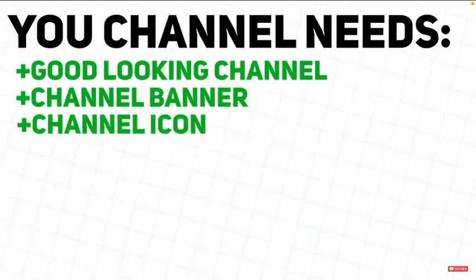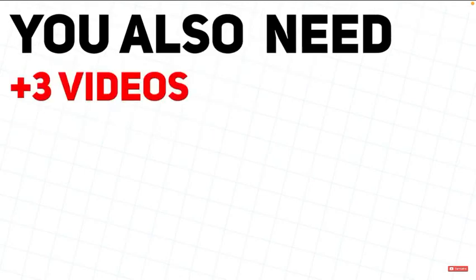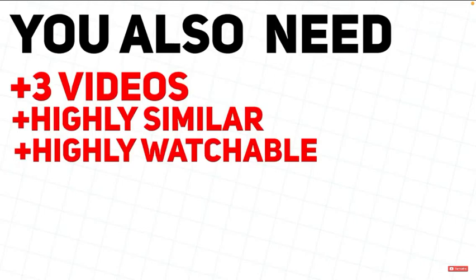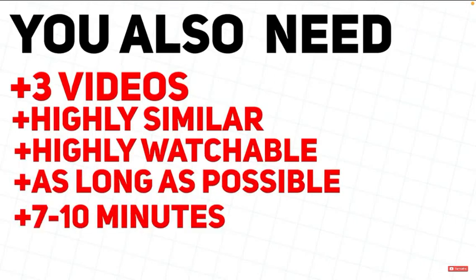Next are the videos. Ideally, you need at least three videos that are highly relatable and highly watchable, and as long as possible. Ideally, around 7 to 10 minutes for each video.